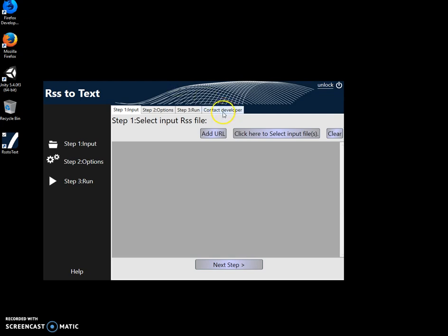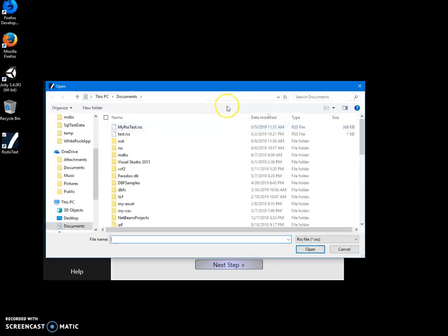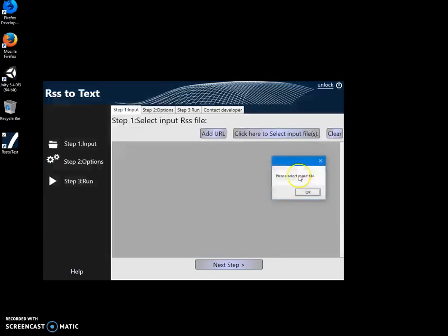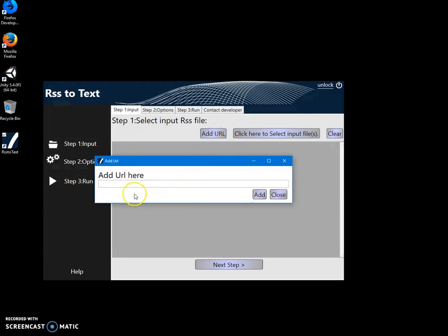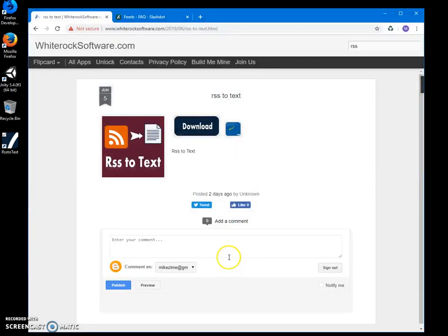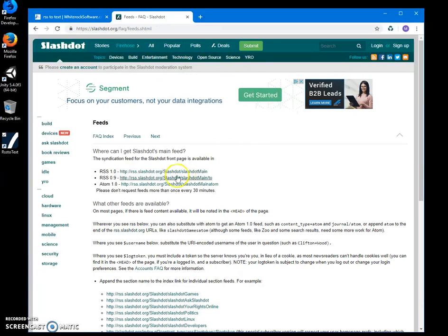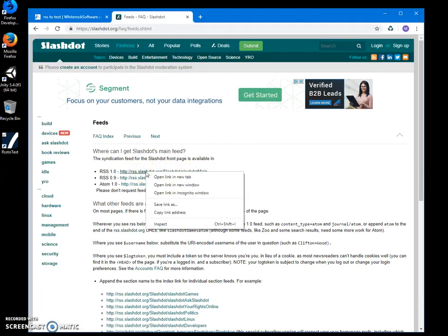The source for RSS. I can select a file, I can click 'Add URL' and put a live URL for the RSS I want to convert. For example, I will be using feeds from Slashdot. Here's the RSS link - I just right-click, copy link address, minimize, paste here, and next step.